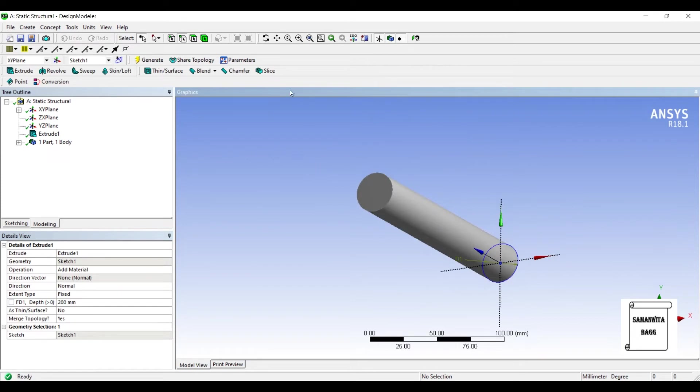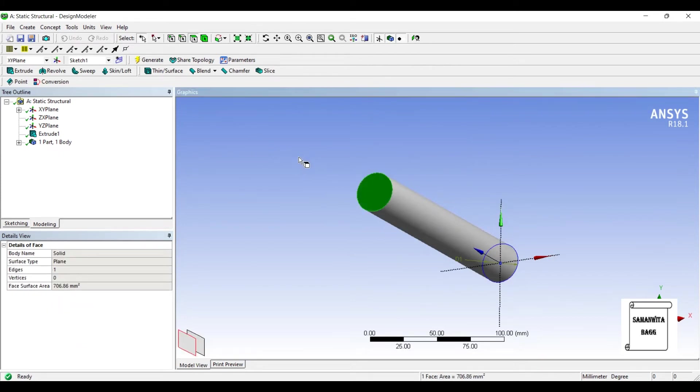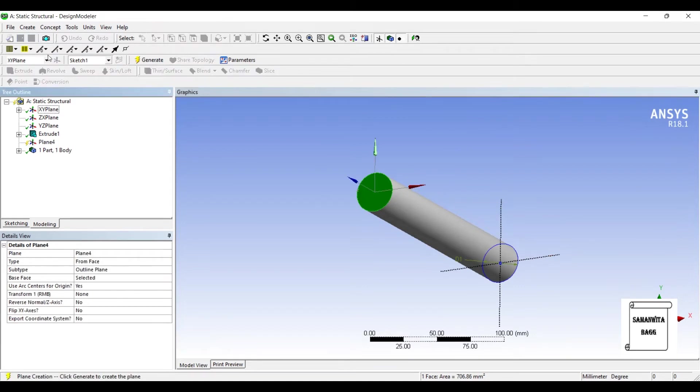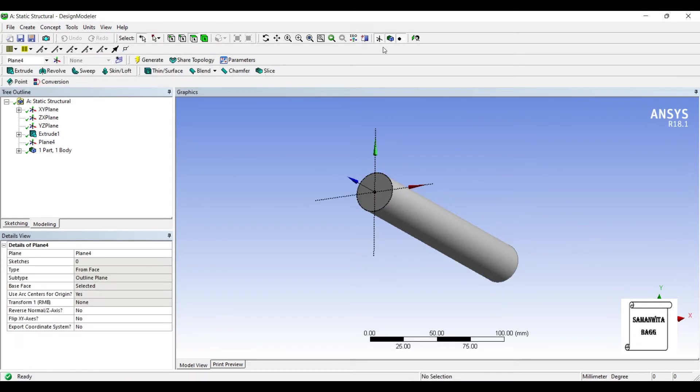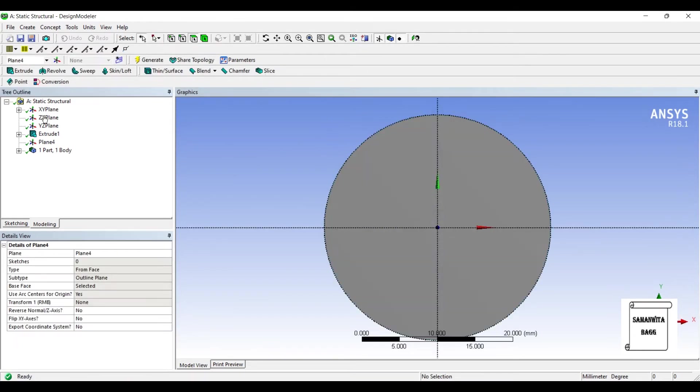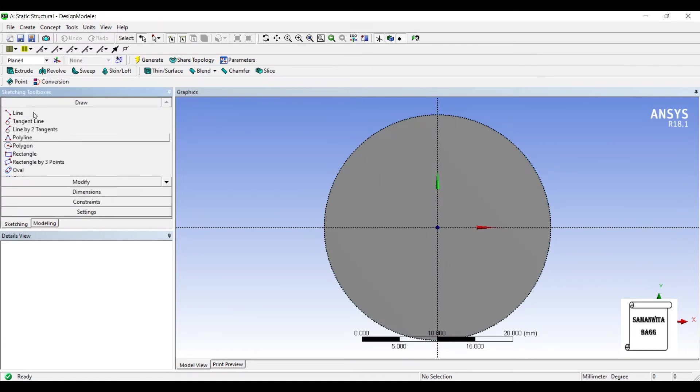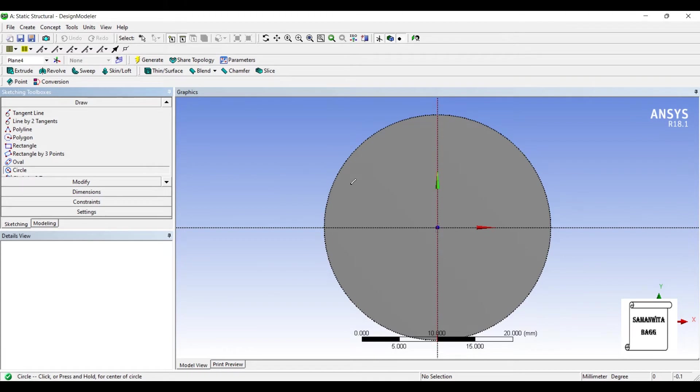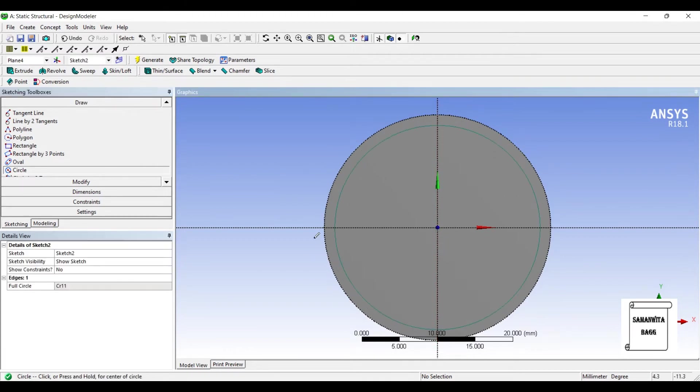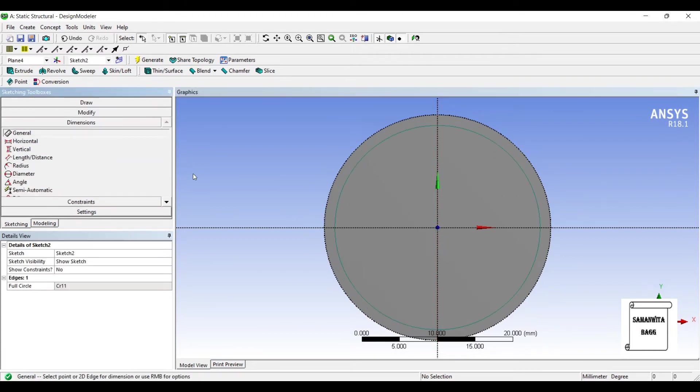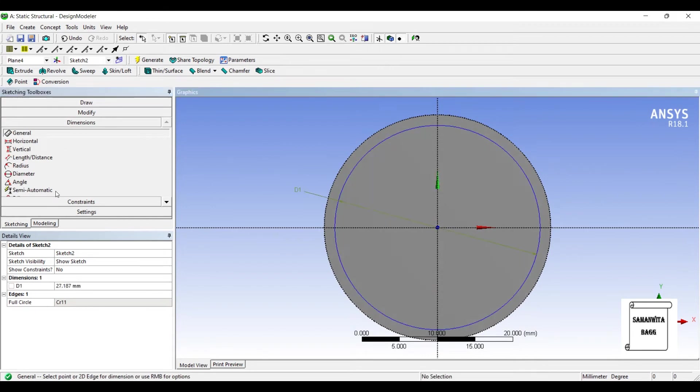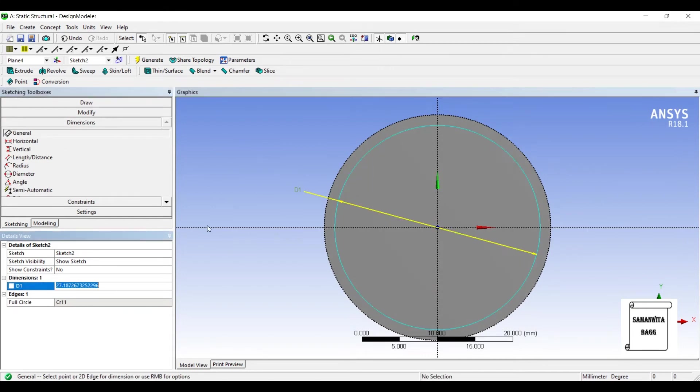I'll choose one face and I'll create a new plane over it. Generate. Look at. I'll go to Sketching. I'll choose Circle again. I'll give it some dimension. Say this is 27 mm.